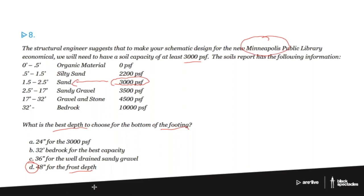Chicago is typically 36 inches, and in certain Chicago areas it's actually 42, which is deep enough, but it's always a little bit colder in Minneapolis, so they have a 48-inch frost depth. As I said at the beginning of this question, this is likely a condensed version of a case study type question, which would have multiple pieces of information attached to it.